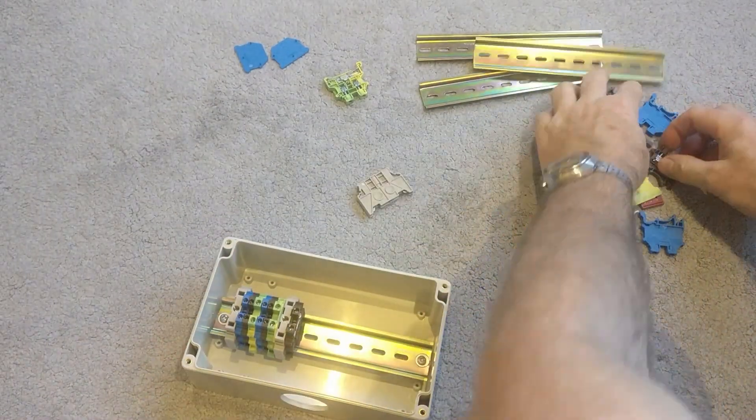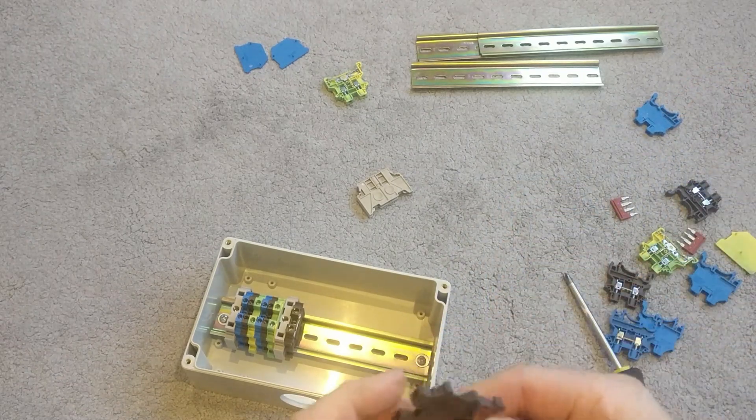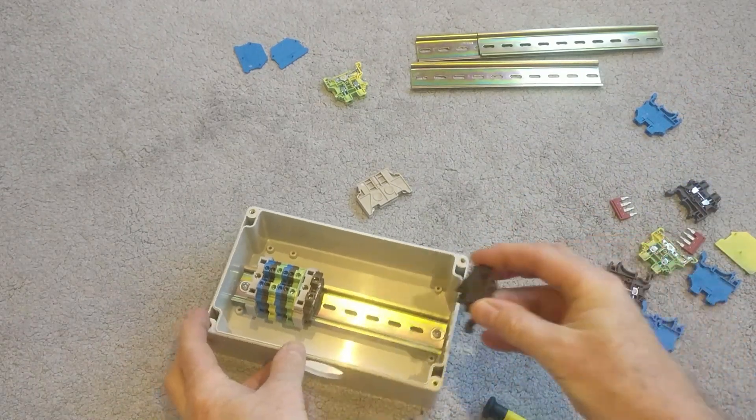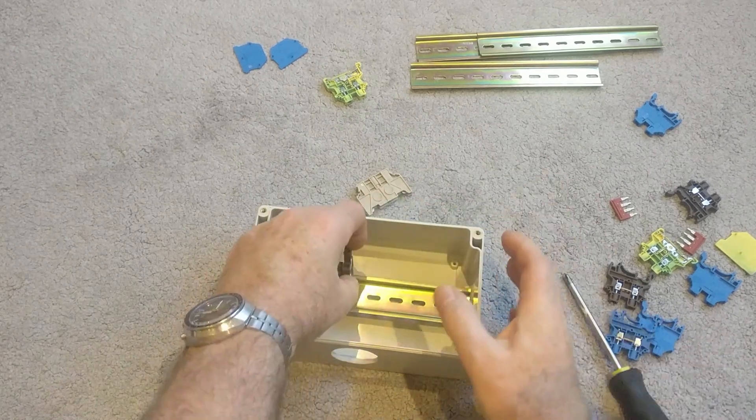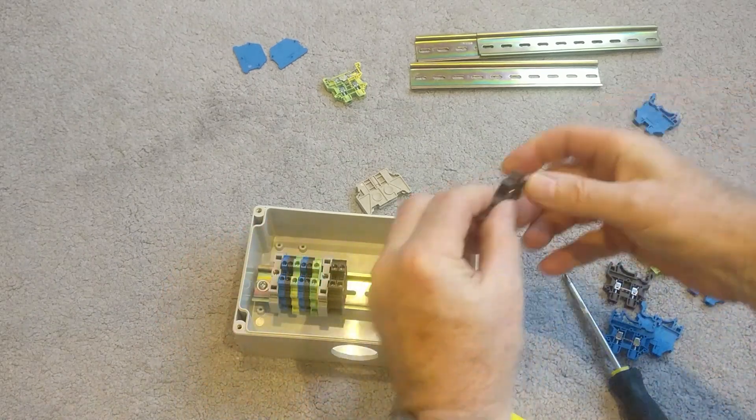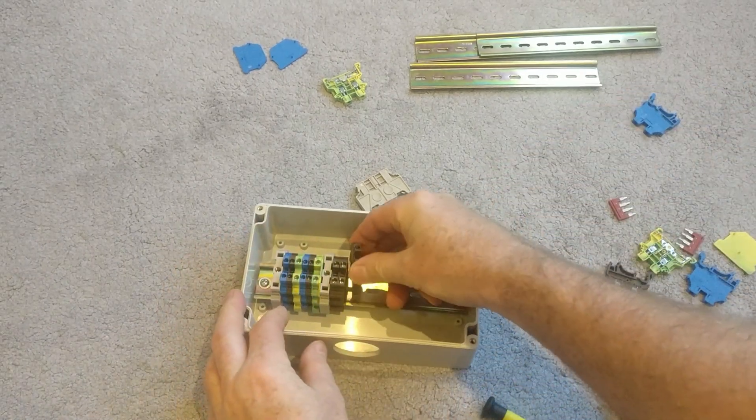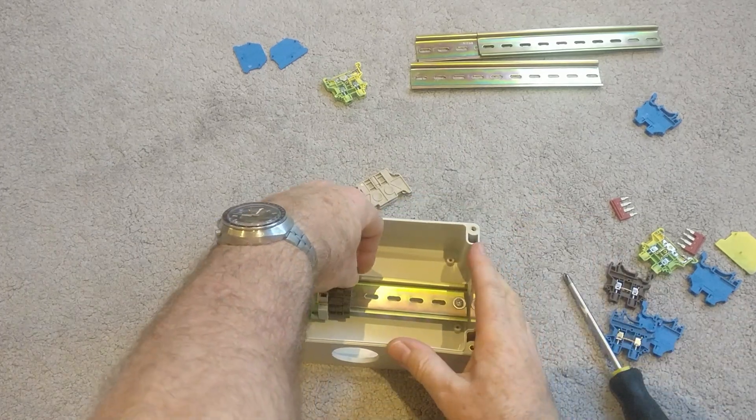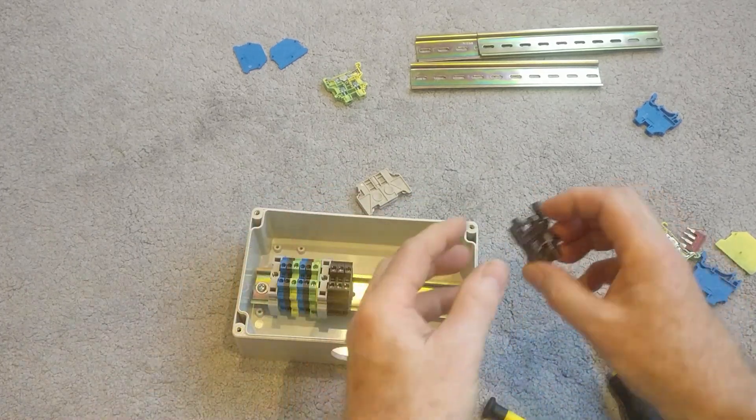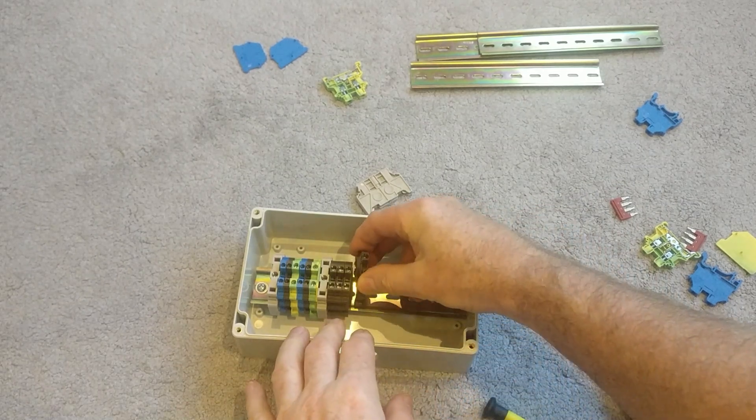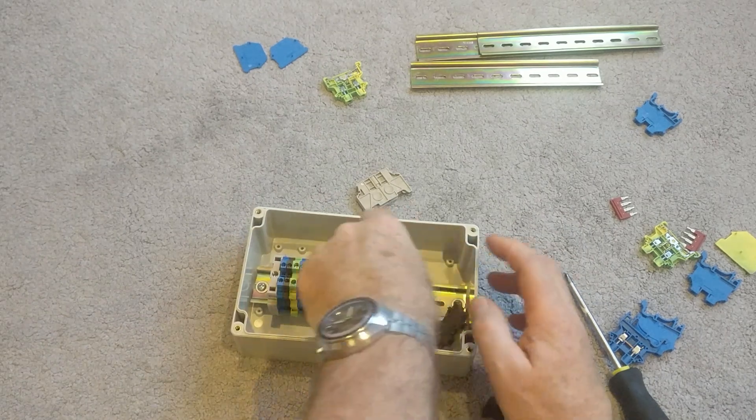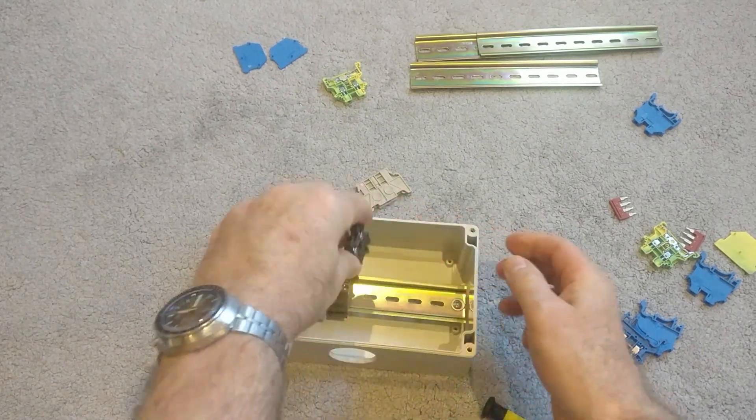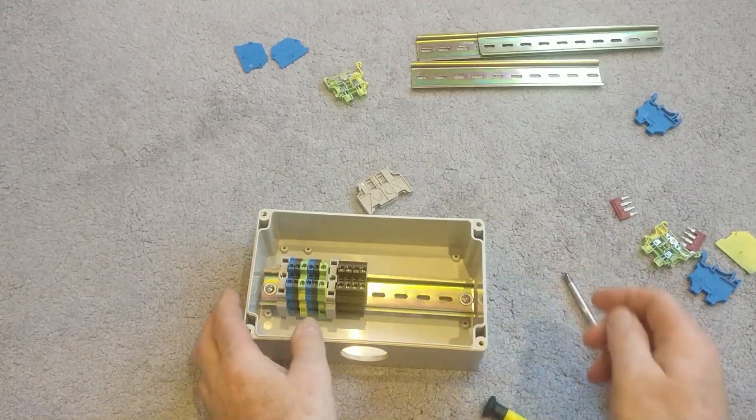And then I'll do another three. So I'll just go ahead and clip those in.